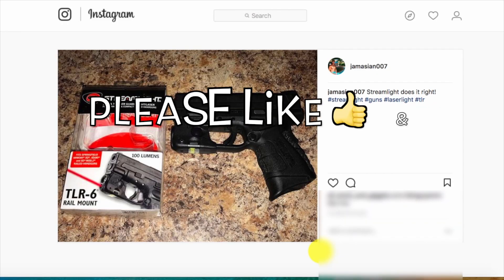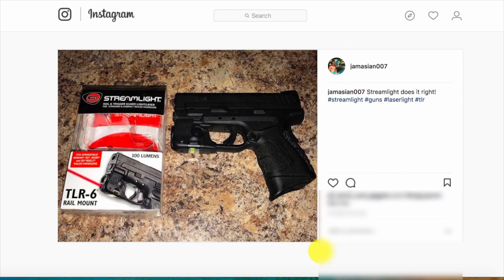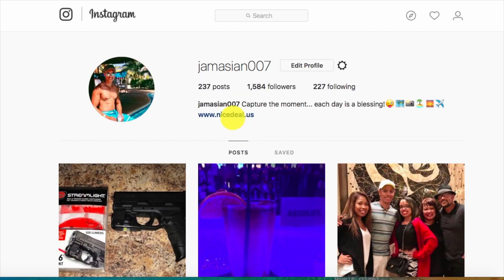Hi, what's up YouTube? In today's video, I'm going to show you how to quickly add a clickable link to your Instagram bio. This is my Instagram bio, and as you can see here, you're able to click on this nicedeals.us website here.